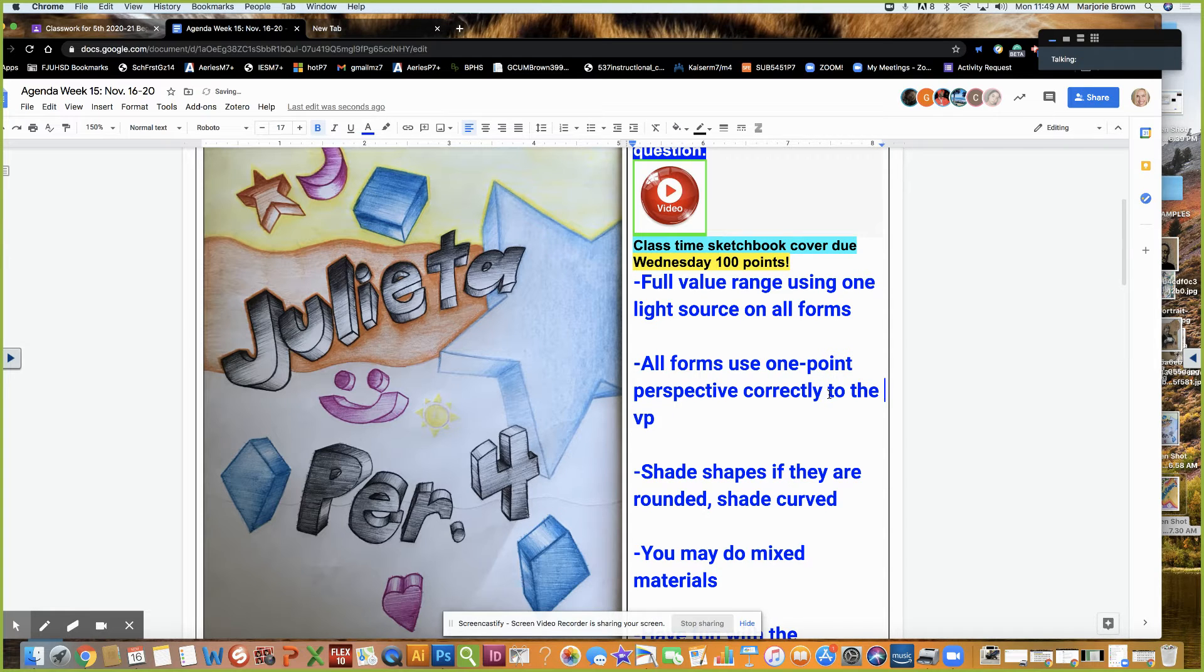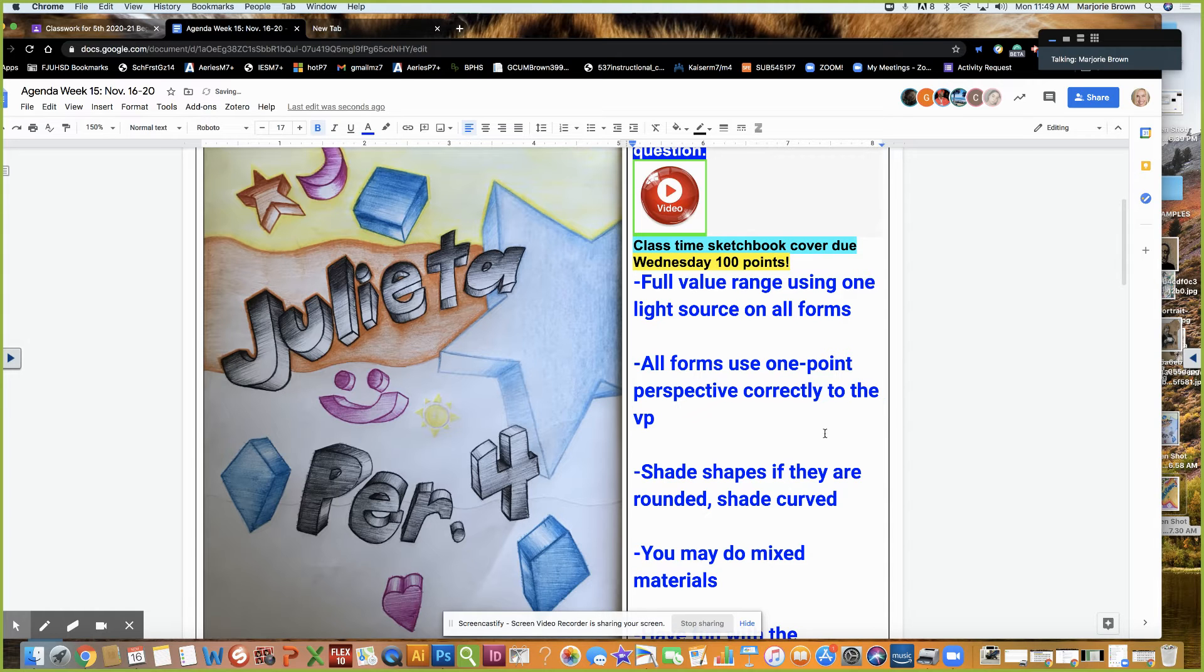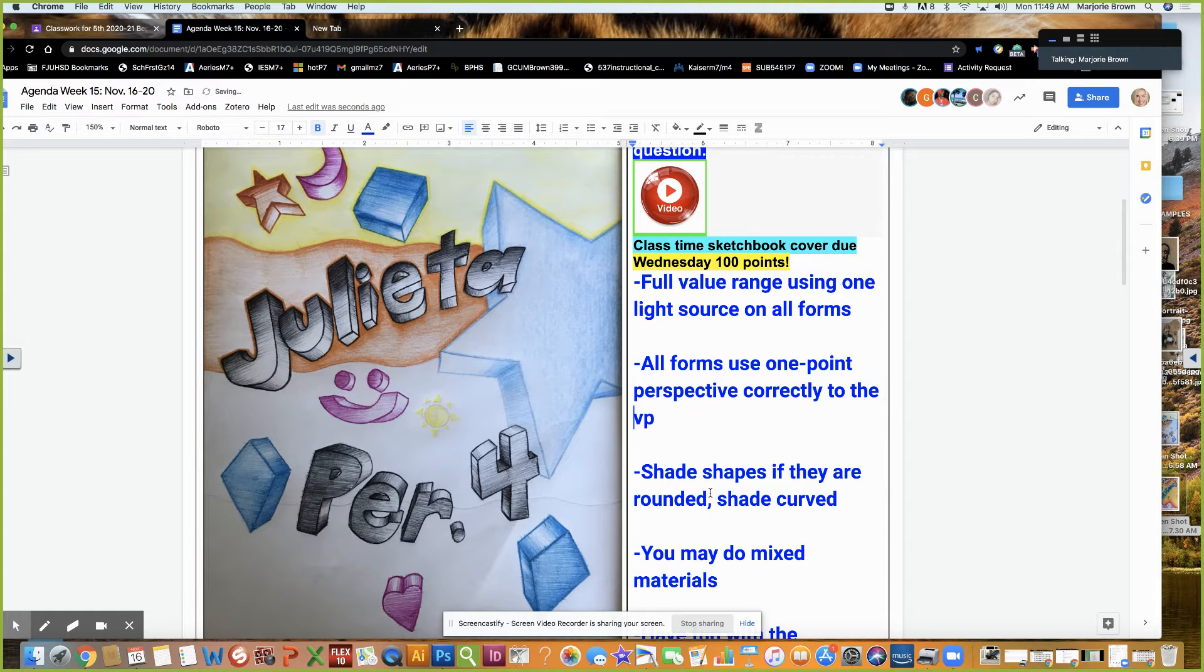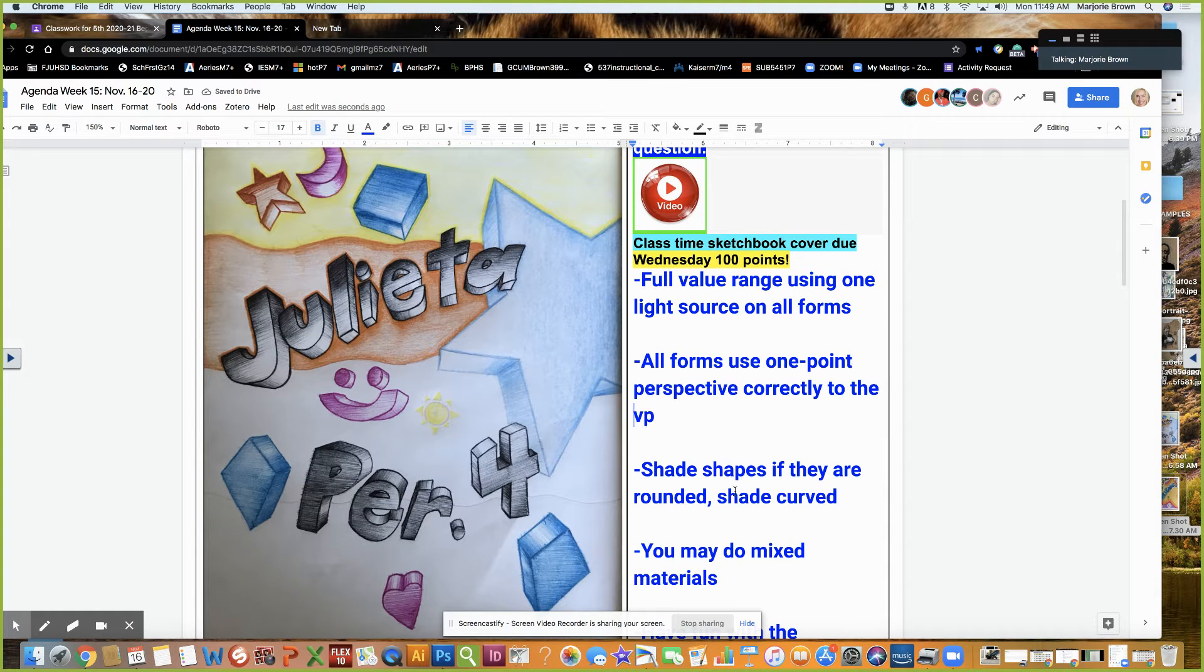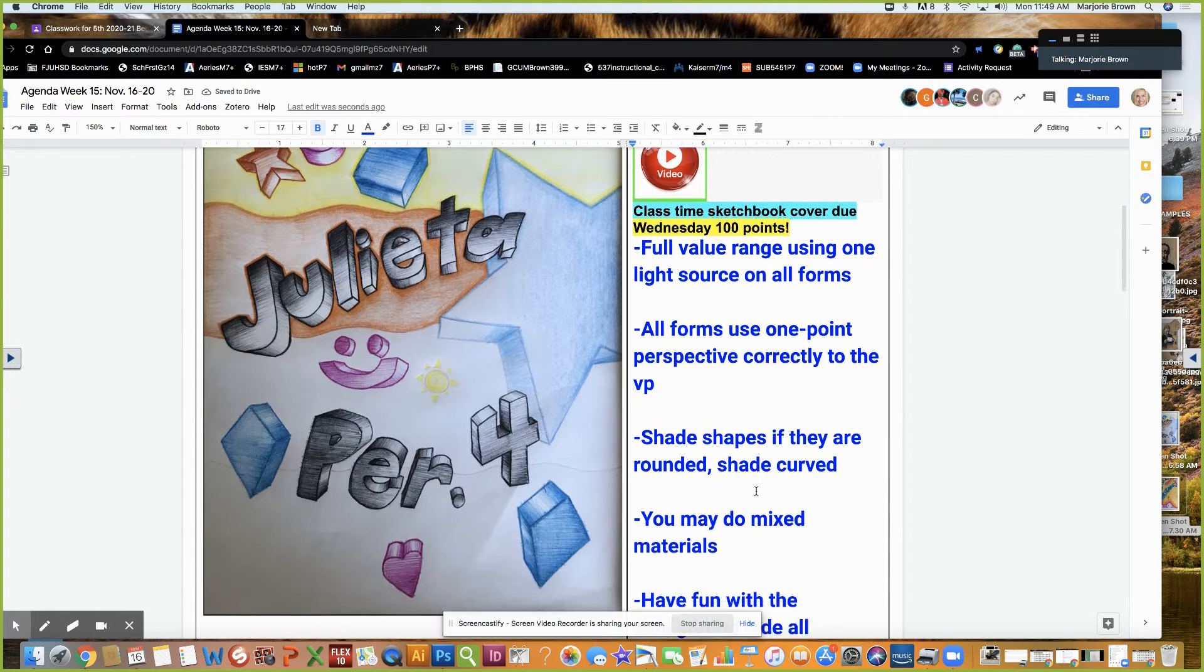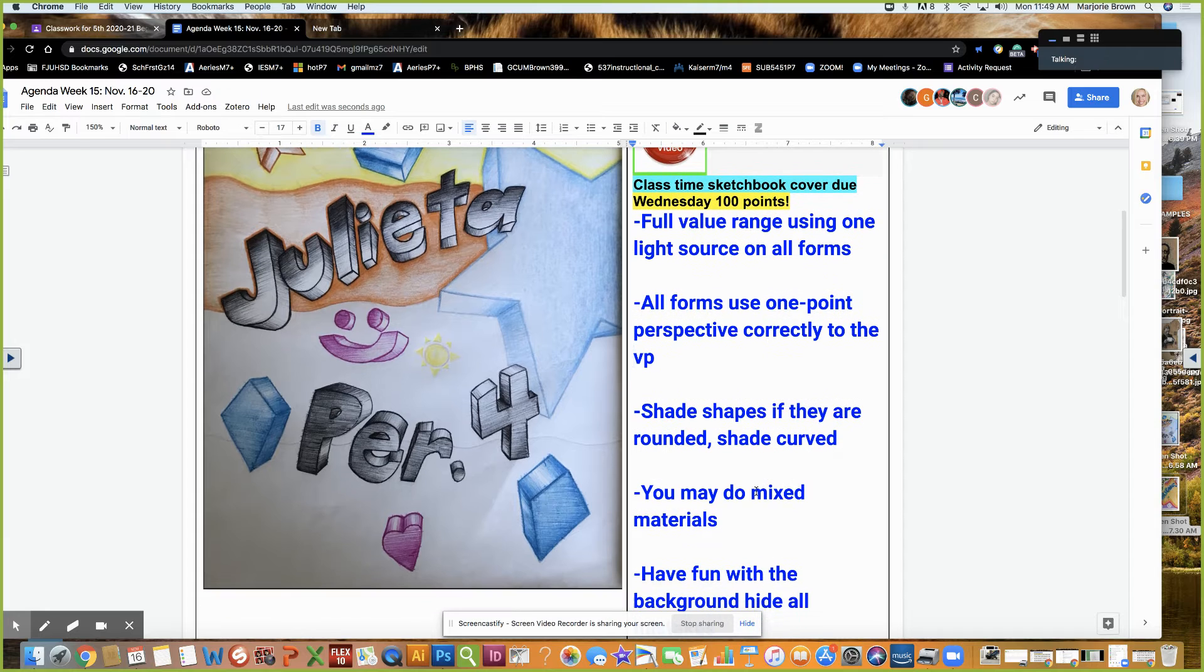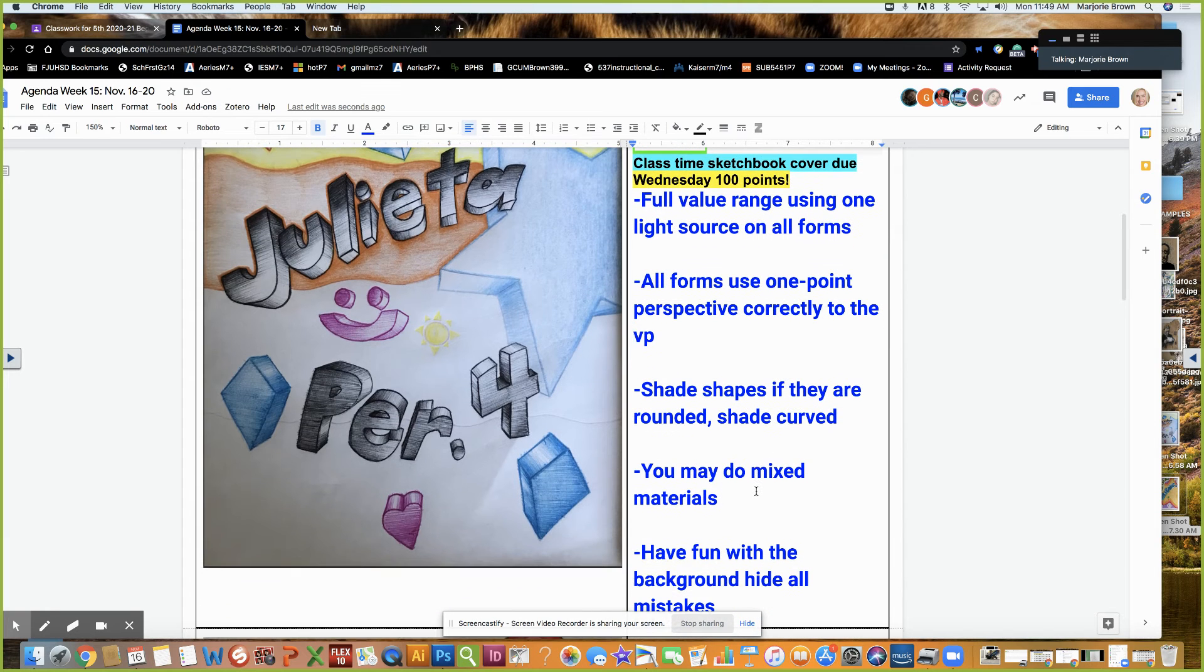Shade shapes if they are rounded, shade curved. You may do mixed materials and have fun with the background. Hide all mistakes.